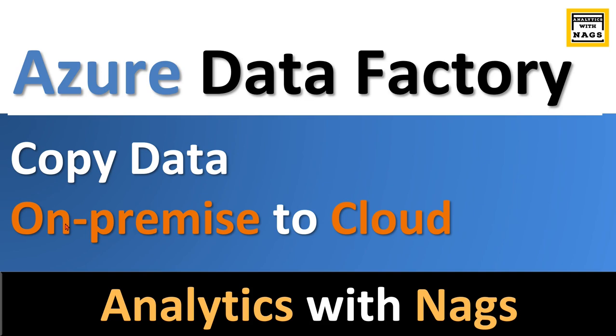Welcome to Analytics with Nags. In this video I'm going to talk about how to copy data from your on-premise to a cloud database.